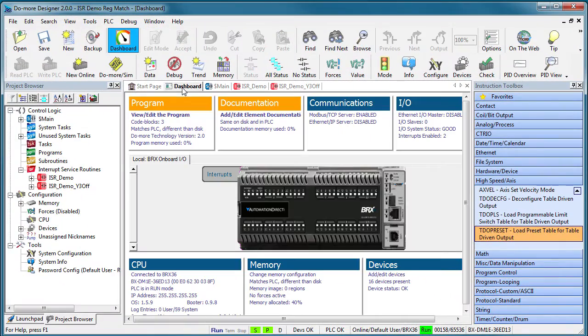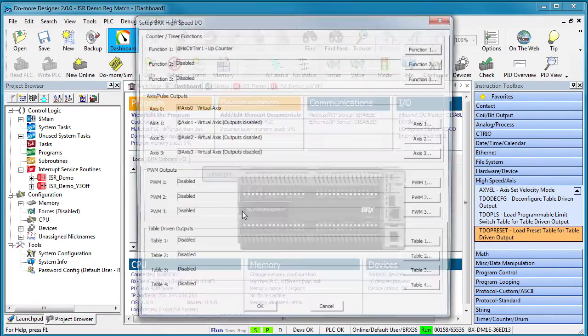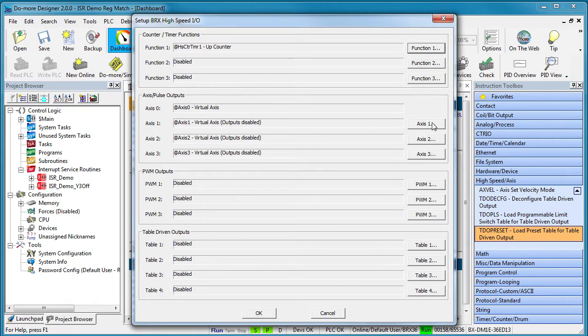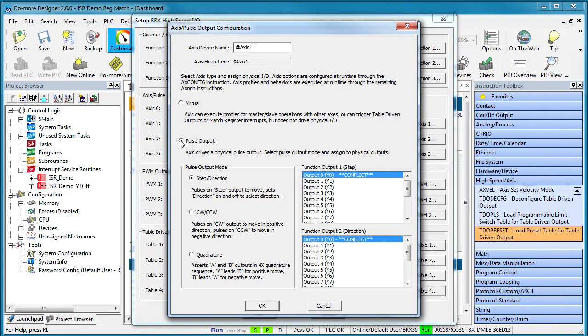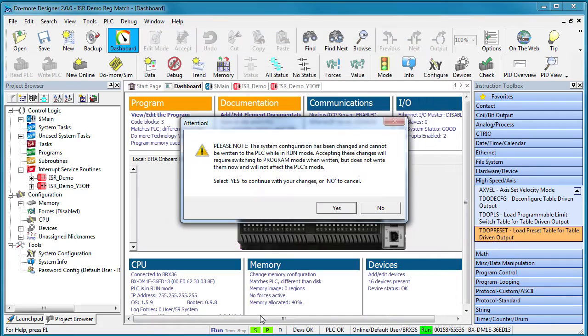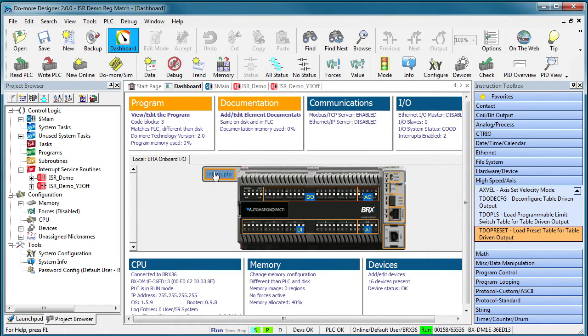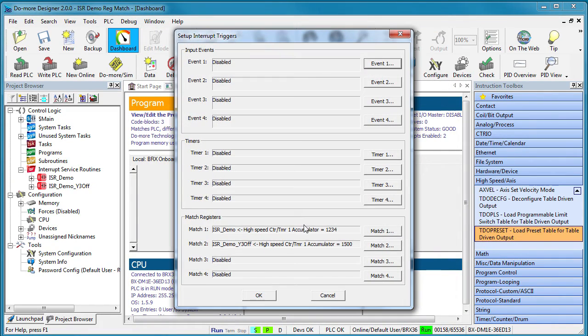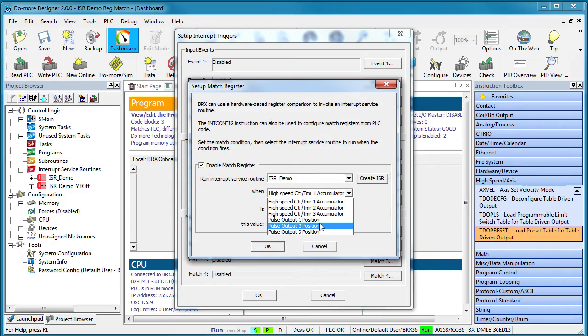You can do the same thing with high speed outputs. Suppose you set up a motion axis to control some piece of machinery and you want to know exactly where the axis reaches a certain position. It's the exact same thing we just did except you set up the interrupt service routine to trigger on the output register instead of the input accumulator.